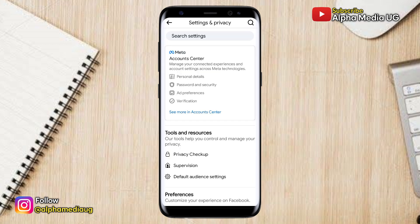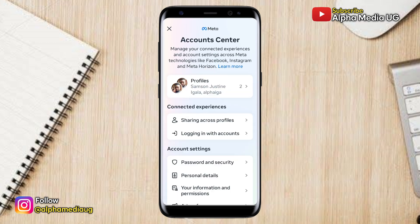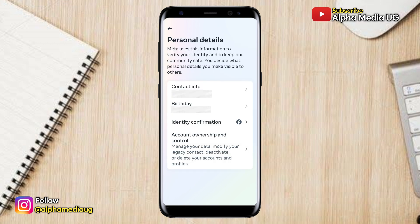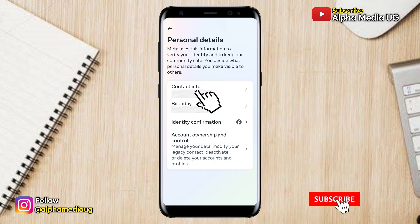Under Settings, select 'See more in Account Center.' Then under Account Center, select Account Settings, then Personal Details. Under Personal Details, select Contact Info.